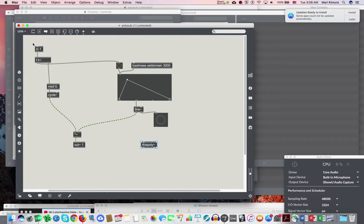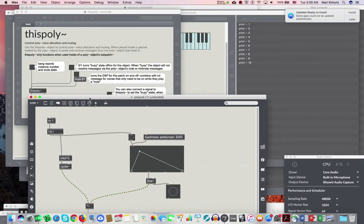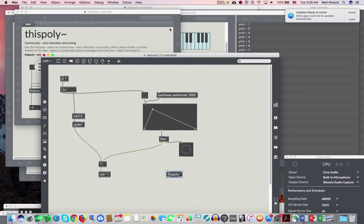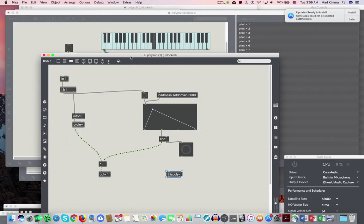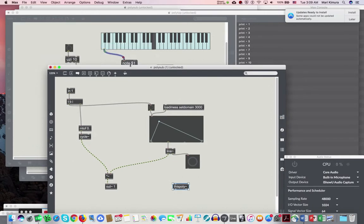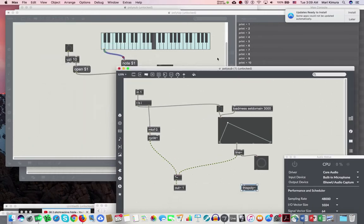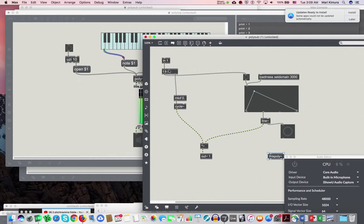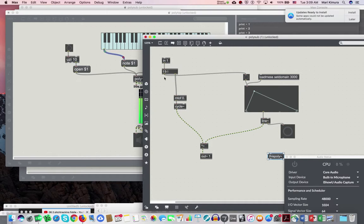That's coming in from the key slider outside, from the top level. This is coming in here through the note. First it sends the note number to mtof - this is the MIDI to frequency converter. Now it's a frequency and plays a cycle. Then send the bang to play through the amplitude through line tilde.